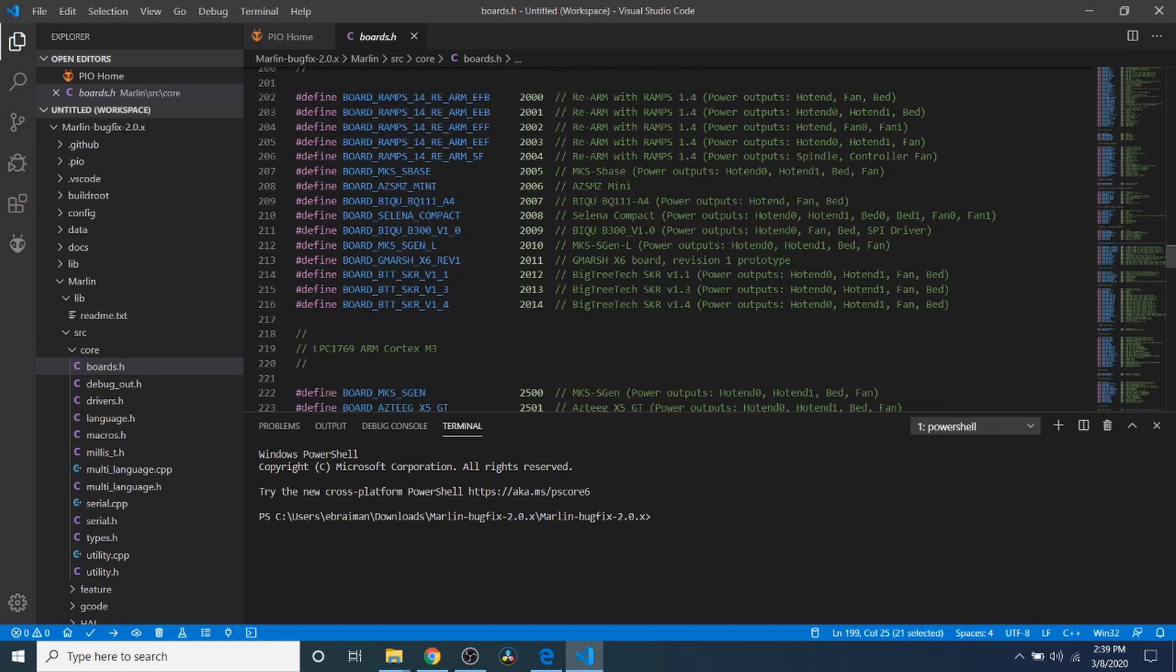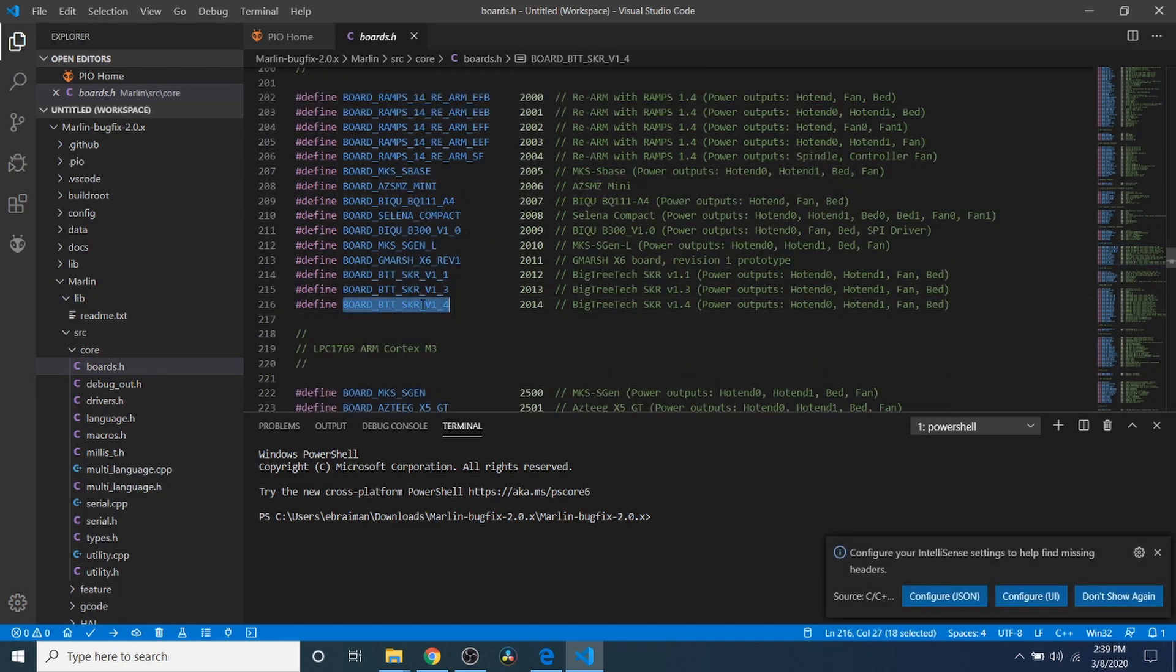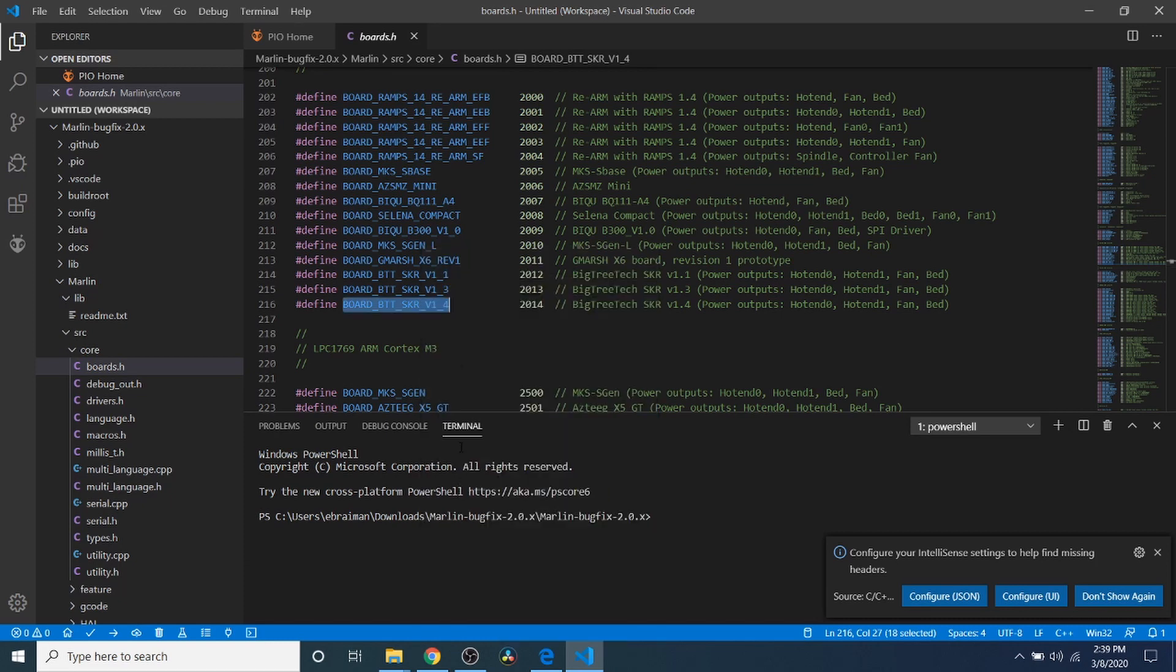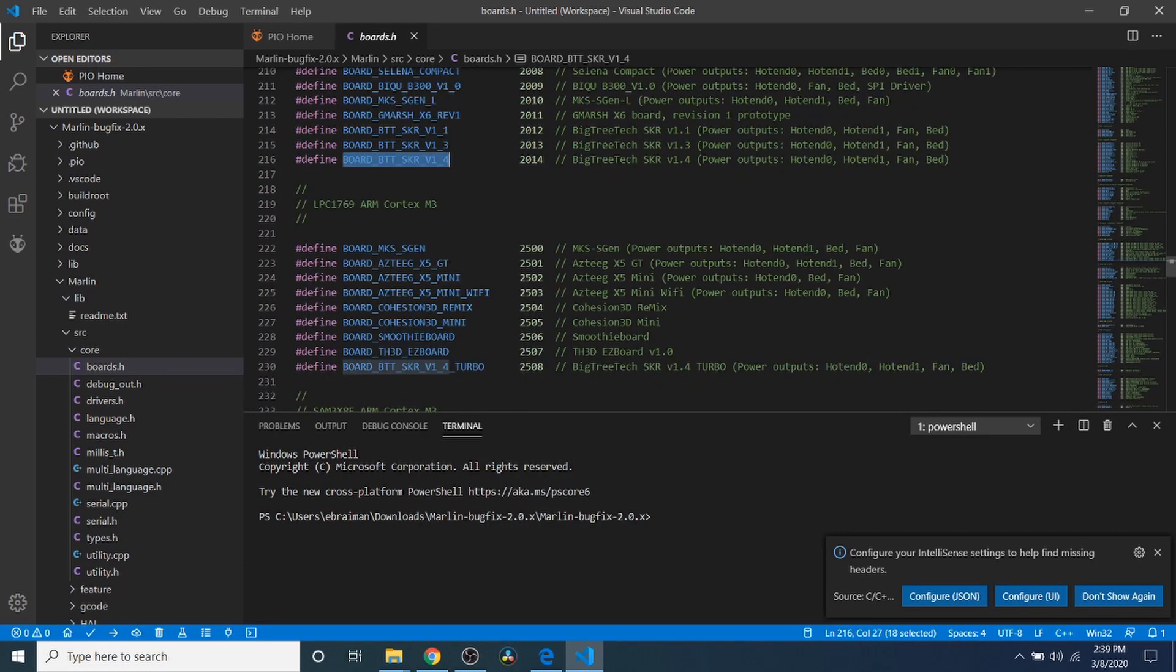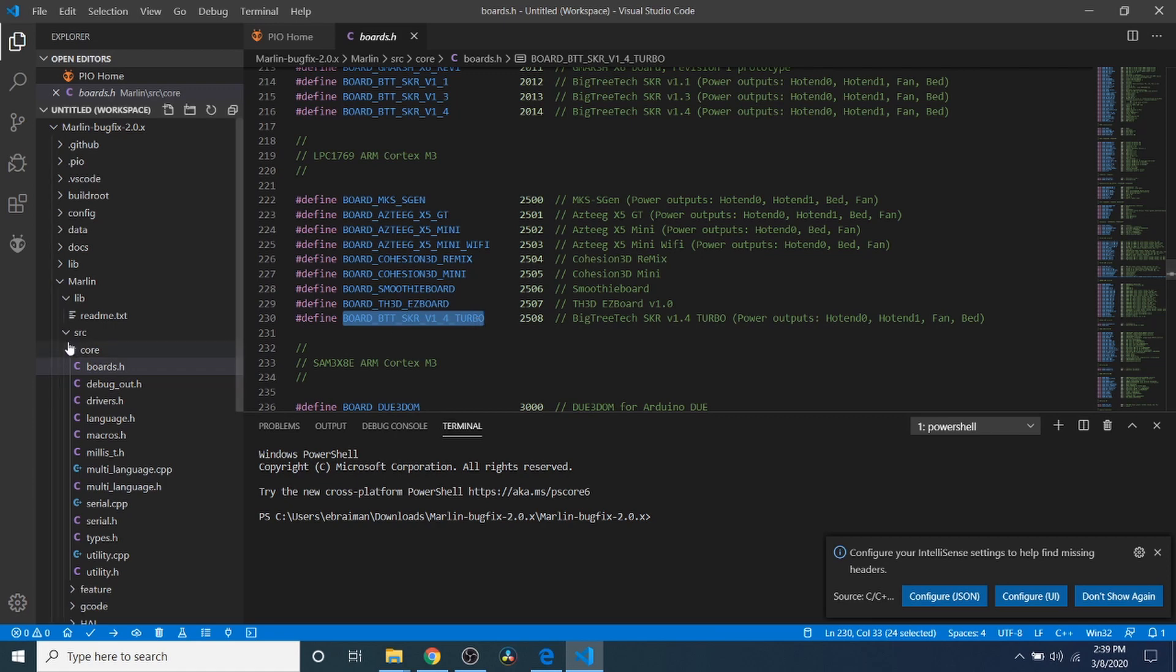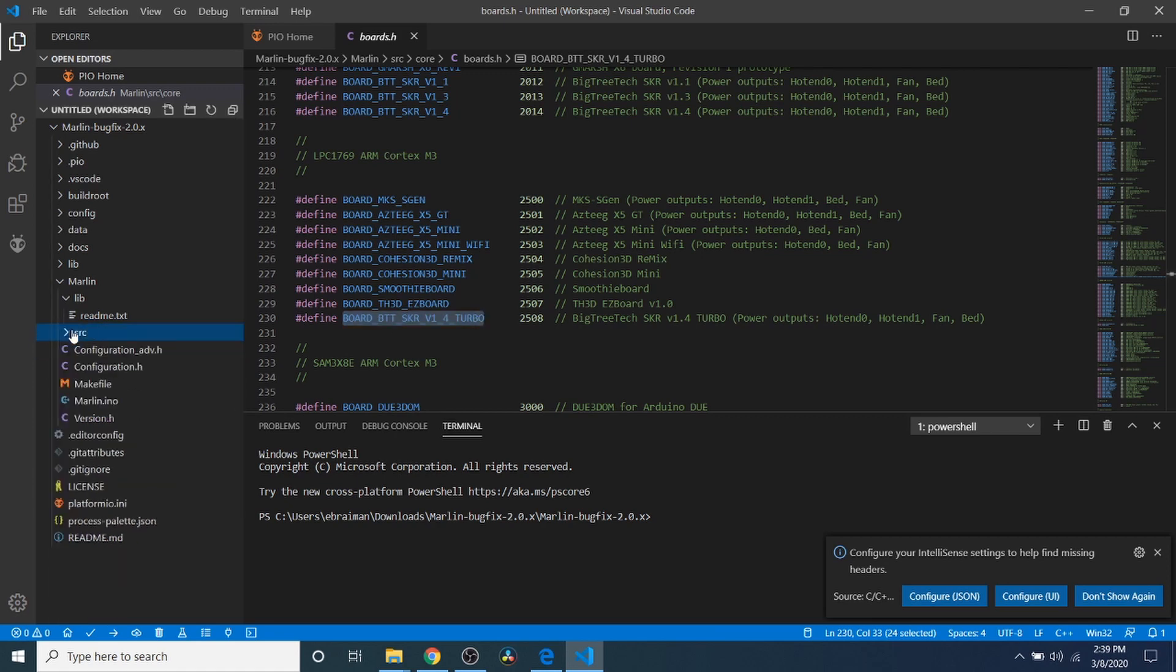So down here is our actual board because we're not using a Turbo board. But if we were using a Turbo board, it would actually be an LPC-1769. And it's right here. So I'm going to close out of this for a moment.